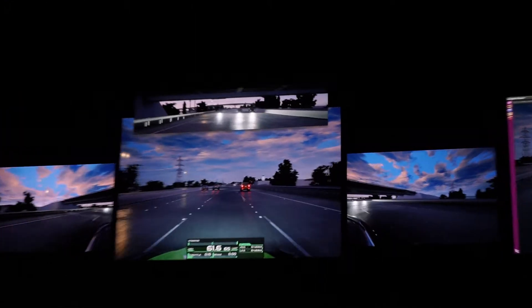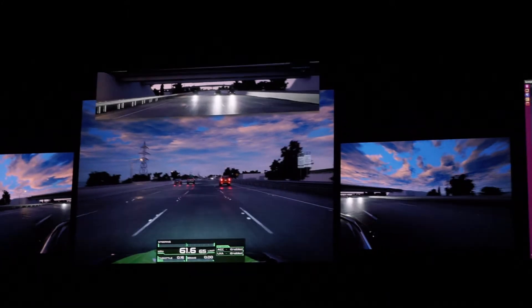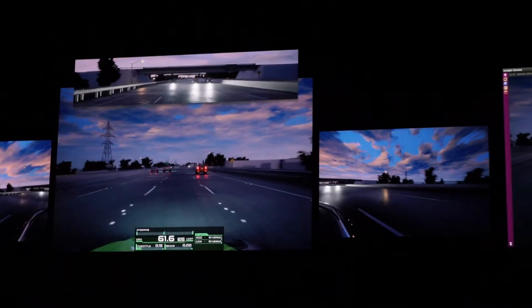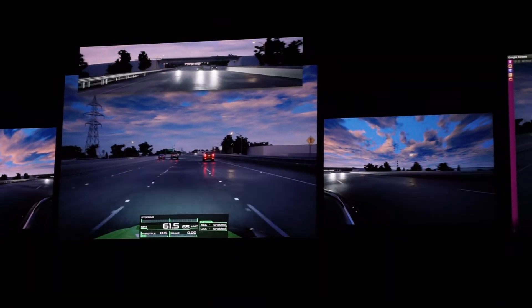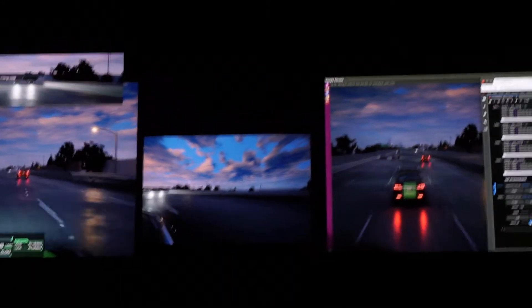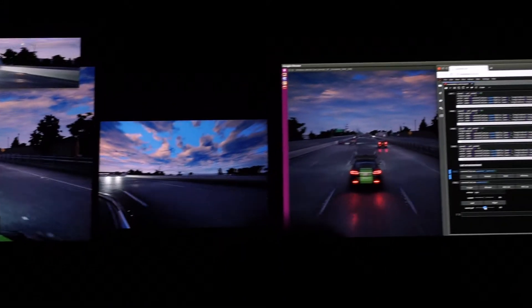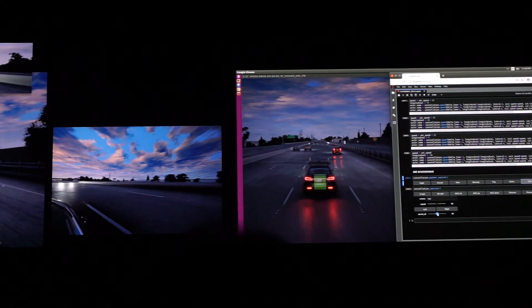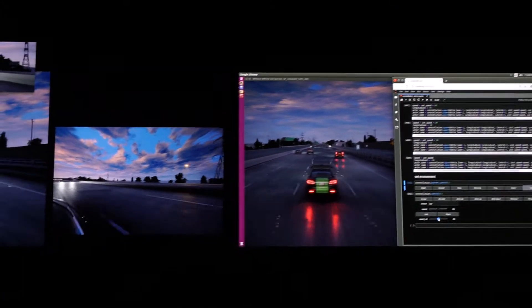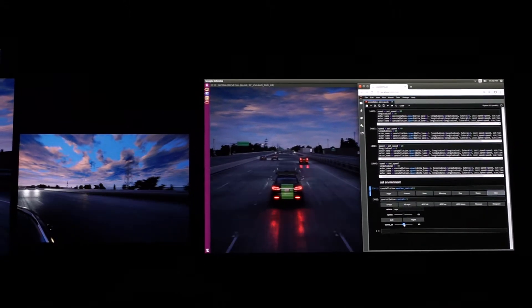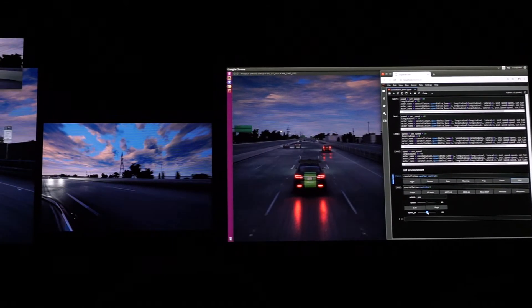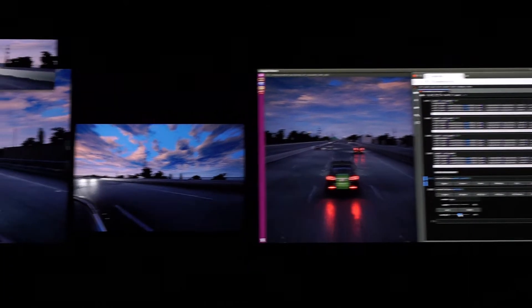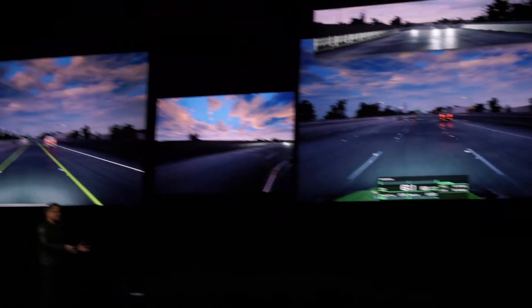We've changed the environment in the world, and we've actually been adding traffic as we've been going along — all while the simulation is running, and all while we're running hardware in the loop. So we're talking to the actual computer in the car. The exact software that we would actually put into the car is running on Constellation. Bit accurate. Exactly the same.